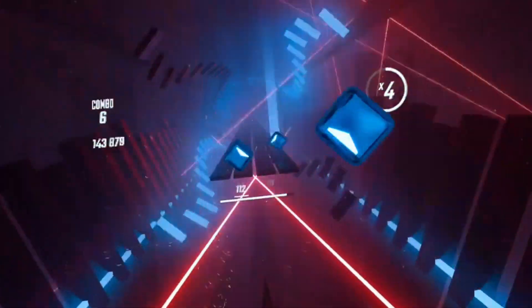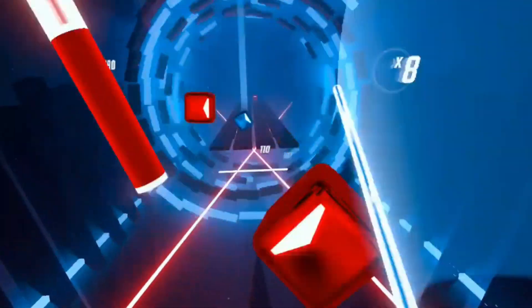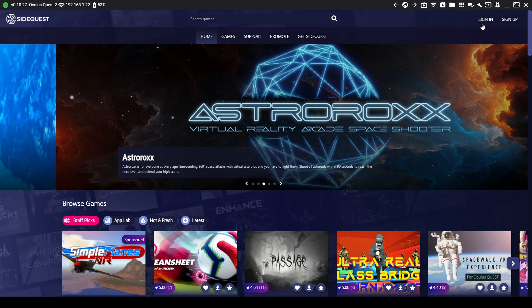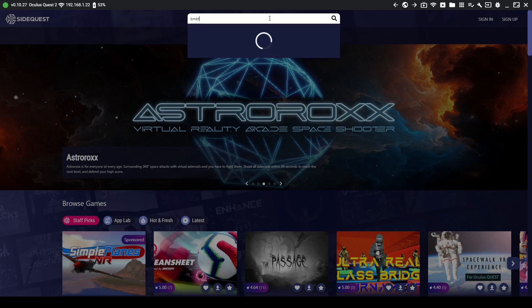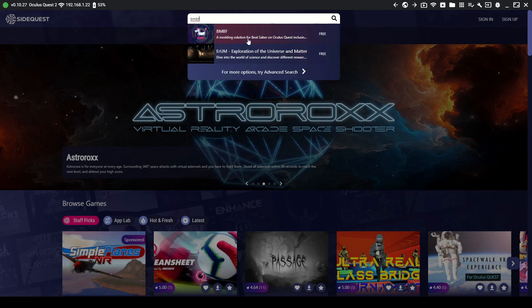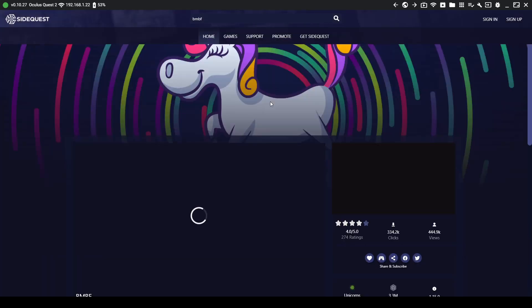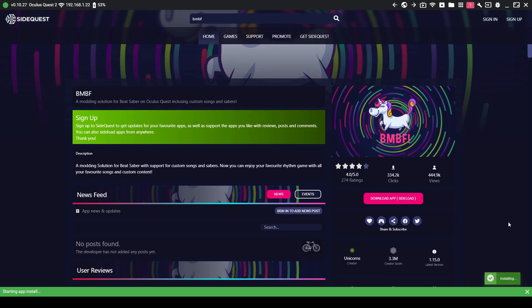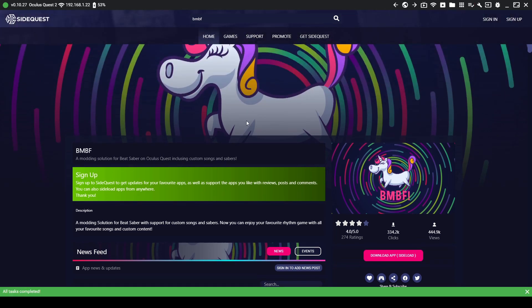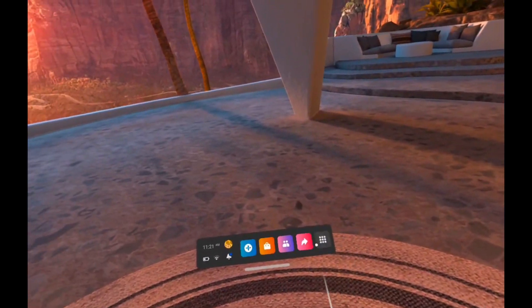After you go through that video, you're going to have SideQuest open. Connect your Quest 2 to it and download BMBF - very easy, just search up BMBF and install it to your Quest 2. You will have to allow permissions and then install to your Quest 2. From this step forward you will have to be on your Quest, so let's go.